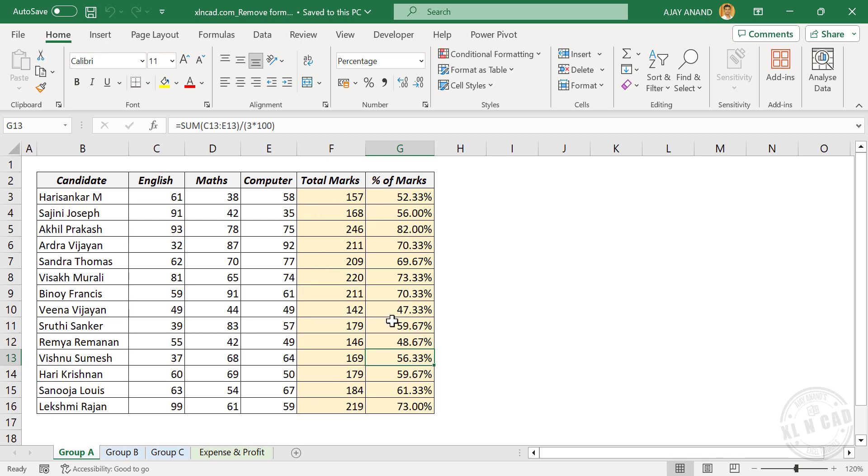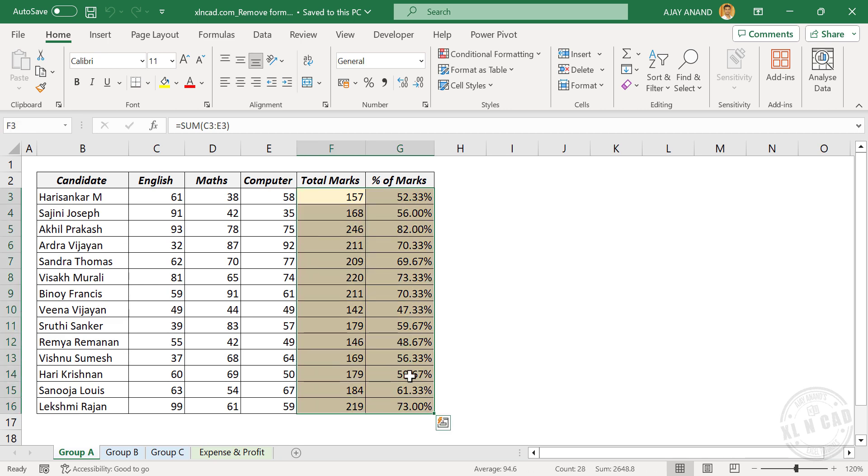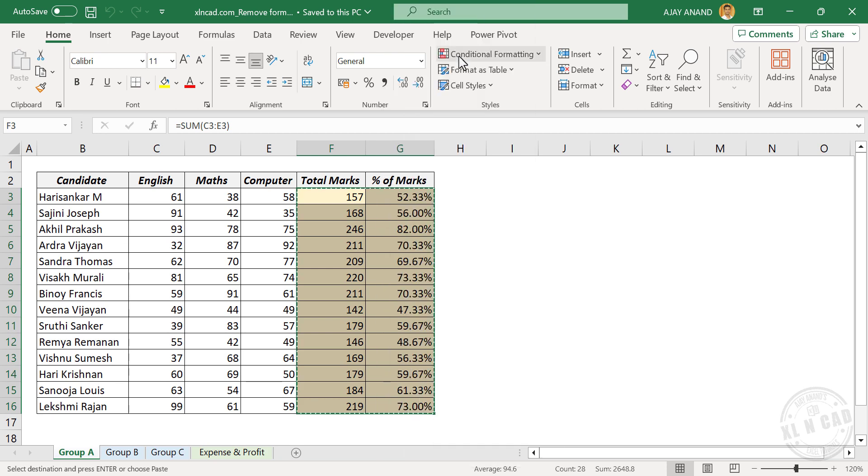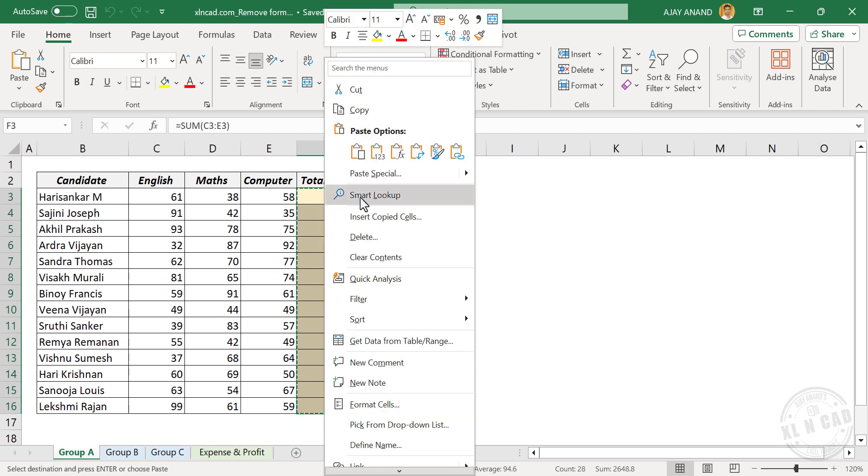To remove the formulas used in these cells, select the cells containing formulas, right-click on the selection, copy, right-click on the first cell of the selection, paste special.